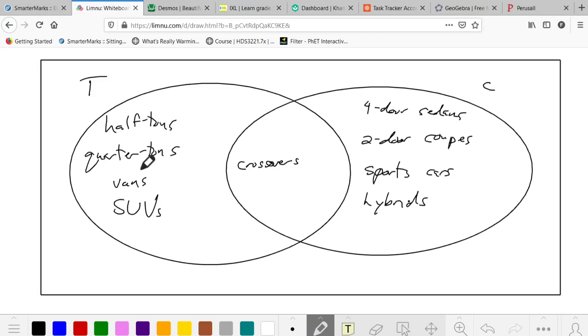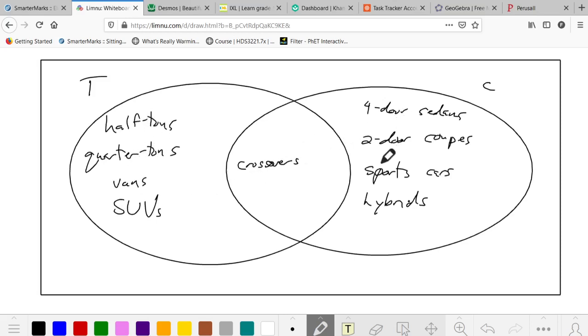Question 4 gives us this Venn diagram to begin with. We have to find the union of T and C, and that's everything we see here: half tons, quarter tons, vans, crossovers, SUVs, four-door sedans, two-door coupes, sports cars, and hybrids. The number of elements in that union is 9.